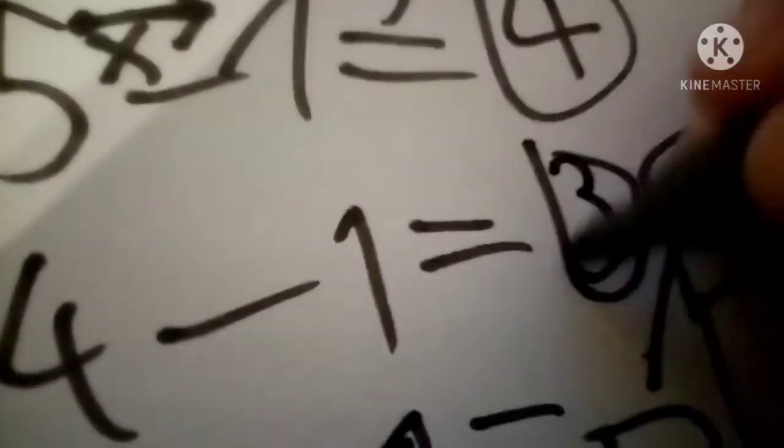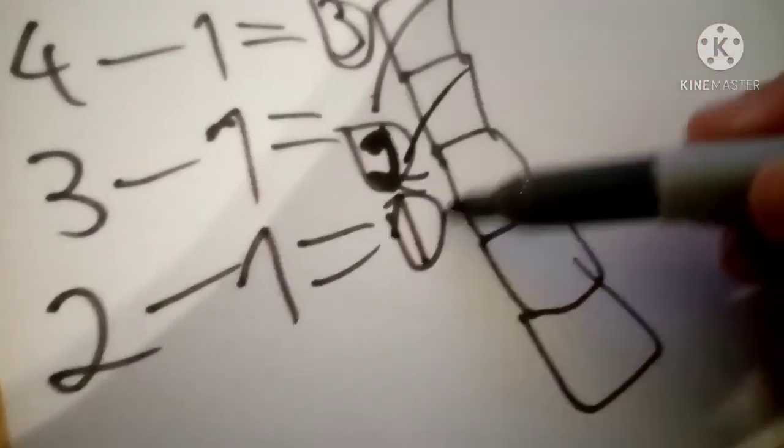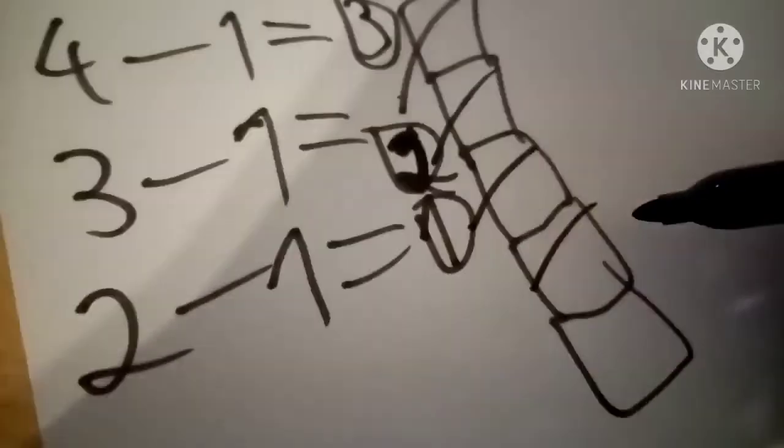So four minus one equals three. Three minus one equals two. Three minus one equals two. Two minus one equals one. And that's time.